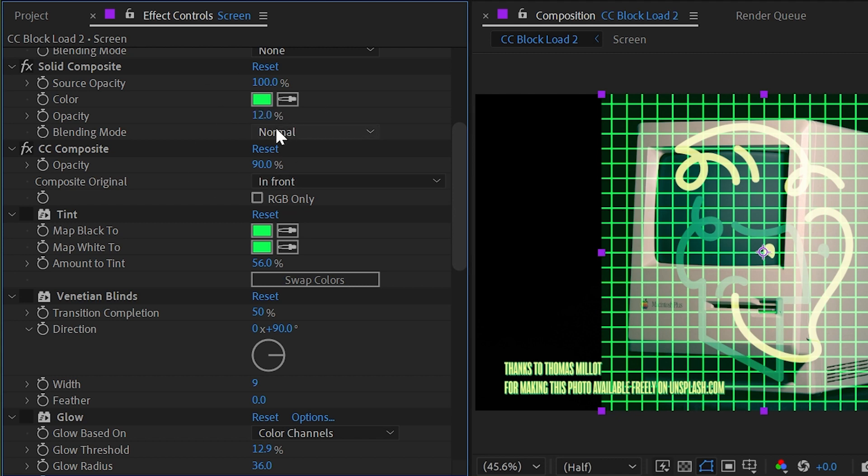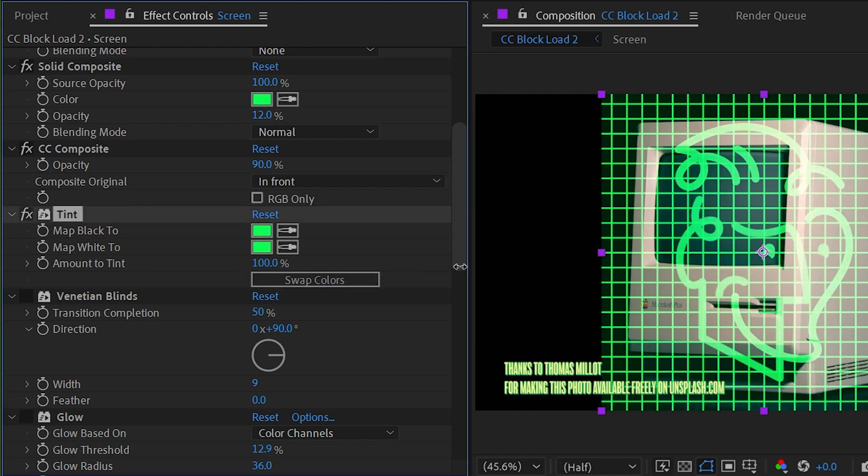Then I tinted the entire thing to this green color and turn the amount to tint down to 56 so that it wasn't pure green. I had a little bit of my logo colors coming back in.